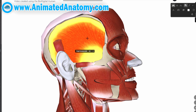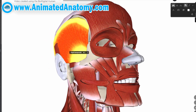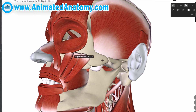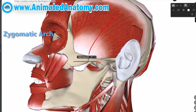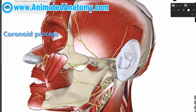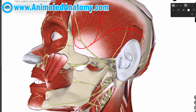The first muscle I'll talk about is the temporalis muscle. It arises from the temporal fossa — I removed other muscles so we can see it better. It passes medial to the zygomatic arch and forms a tendon which inserts onto the coronoid process of the mandible. This is the strongest mastication muscle and it can be divided into two functional parts: the anterior one and the posterior one.